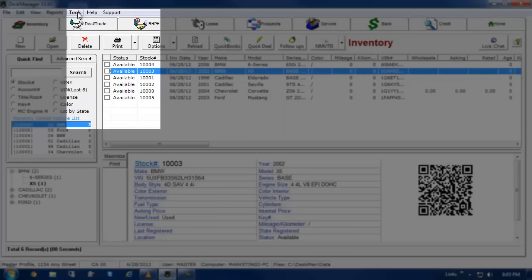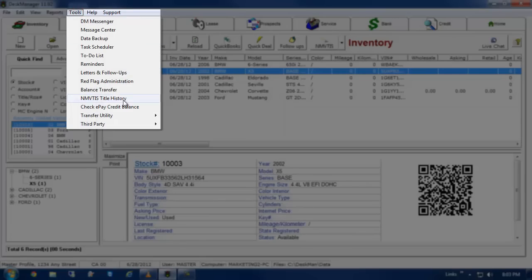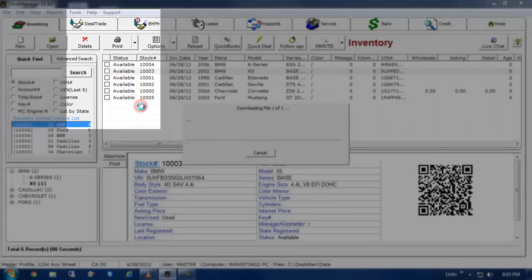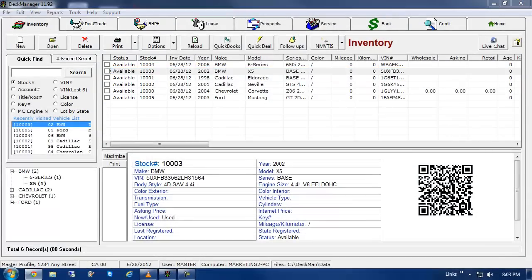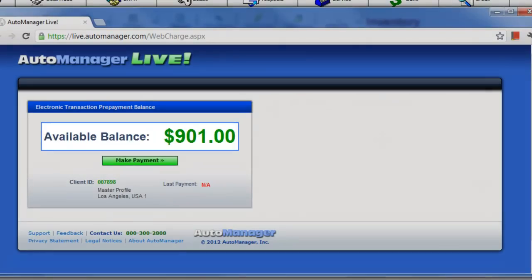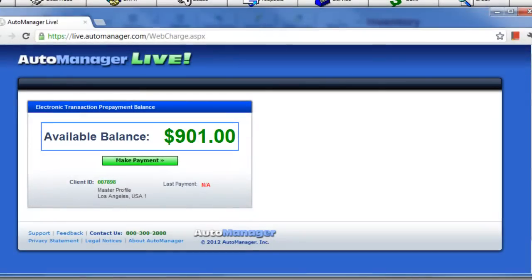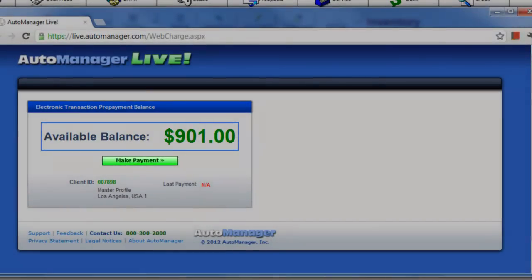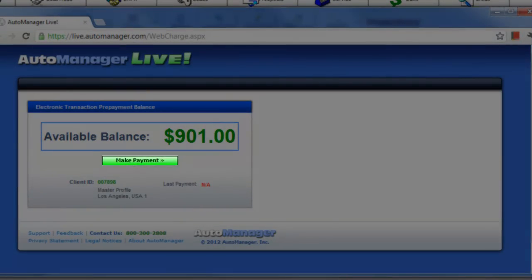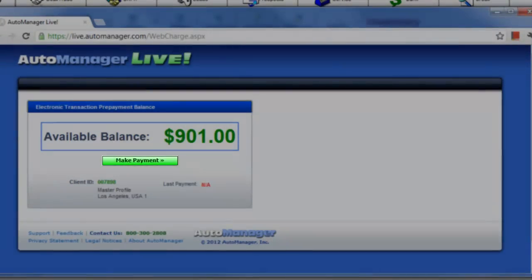From DeskManager, click on Tools and then click on Check ePay Credit Balance. If you've previously added credits to your AutoManager Live account, it will show your account balance. If you've never added credits to your account before, your balance will be listed as NA.